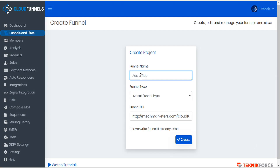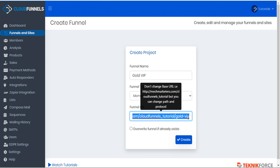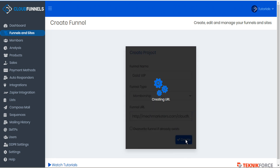First we'll give our funnel a name — we'll call this one 'gold vip' — then select the funnel type, in this case membership. The funnel URL is assigned automatically based on the funnel name, but we can change the path if we want — only the end path, not the base URL. We can check the box if we're overwriting a funnel that already exists, and then create.